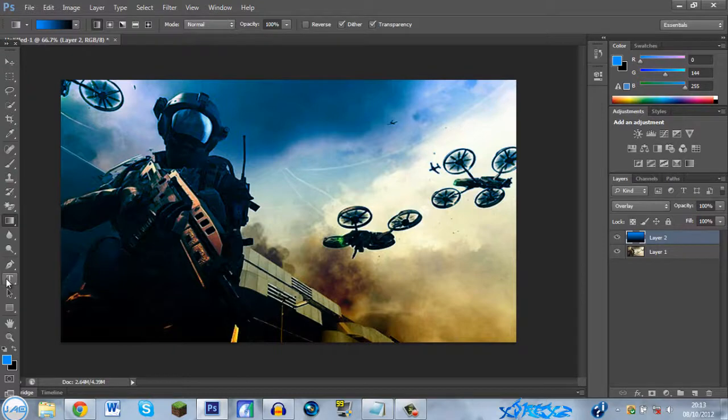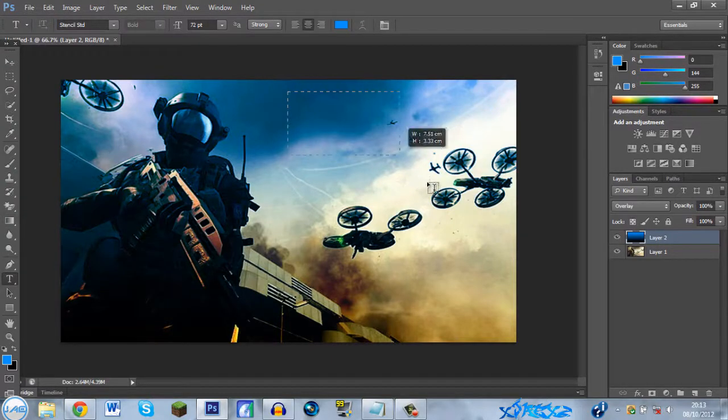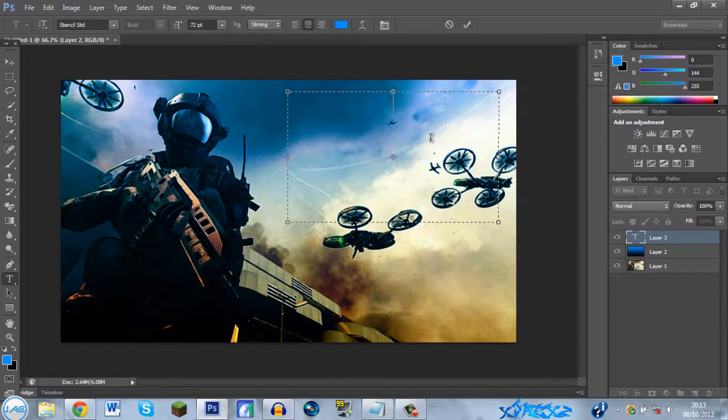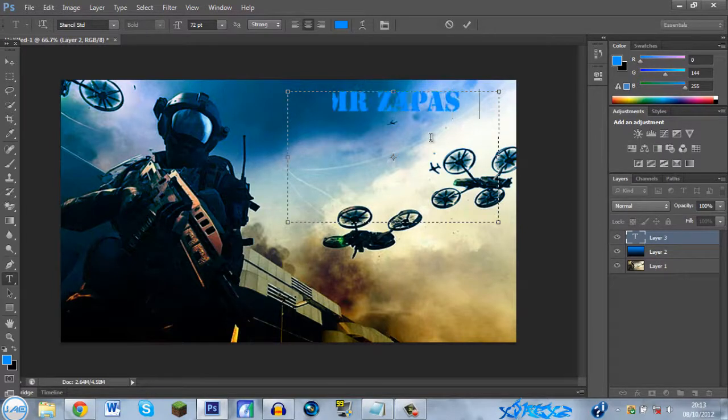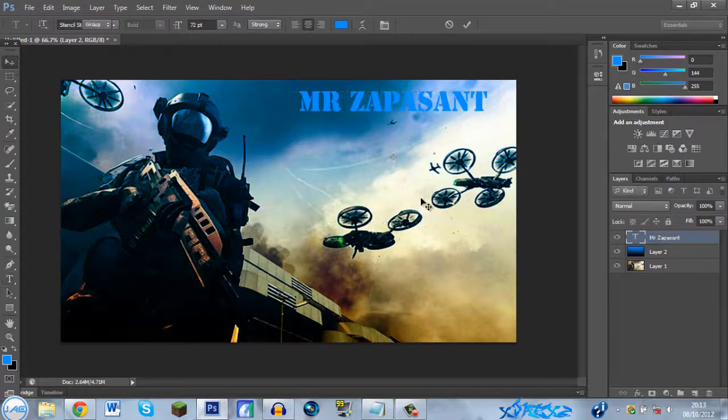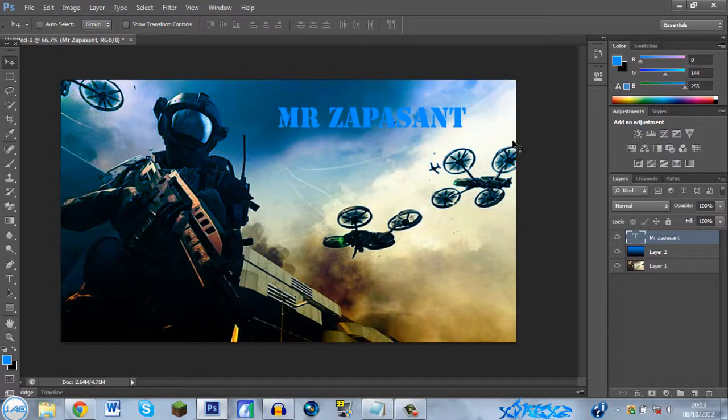Obviously to show people what the subject is. So you want to click the type tool and then drag a box, pretty big. It doesn't matter where though. Then you want the person, so Mr Zappersant. Then it obviously doesn't stand out.